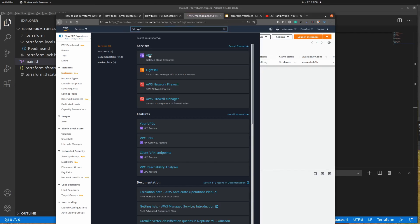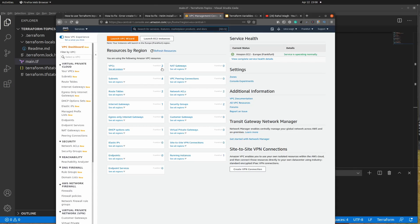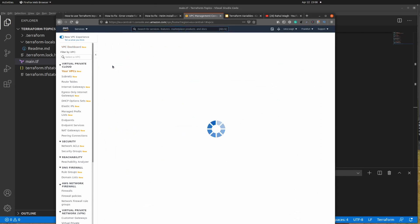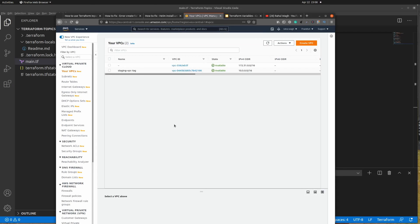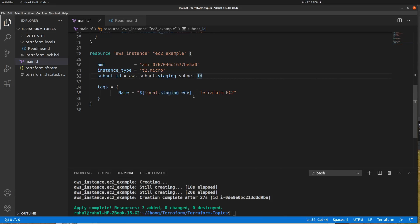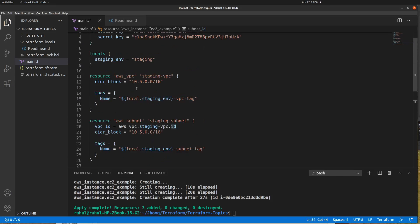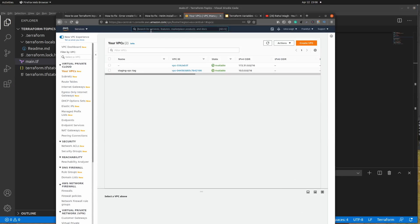The next thing to verify is our VPC. Clicking on VPC, you can see two VPCs are running: one is the default provided by Amazon, and the second is the one we just created. You can see the VPC with the name 'staging-vpc-tag'. Going back to the Terraform file, you can verify the same resource name — it's prefixed with 'staging' as expected.